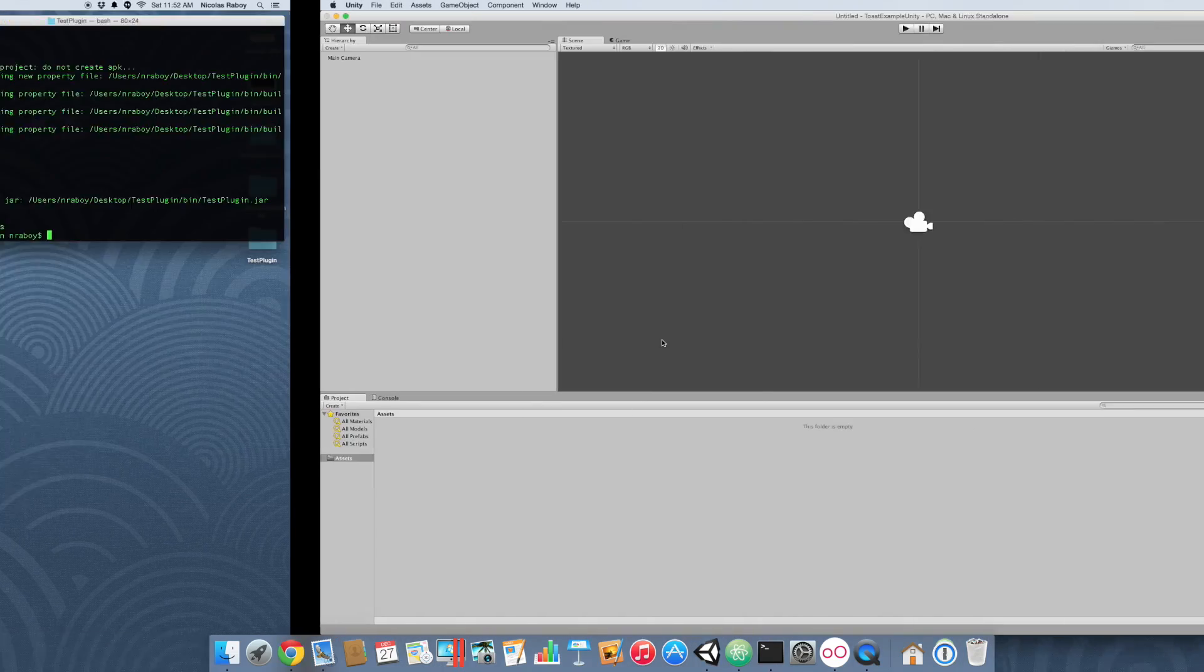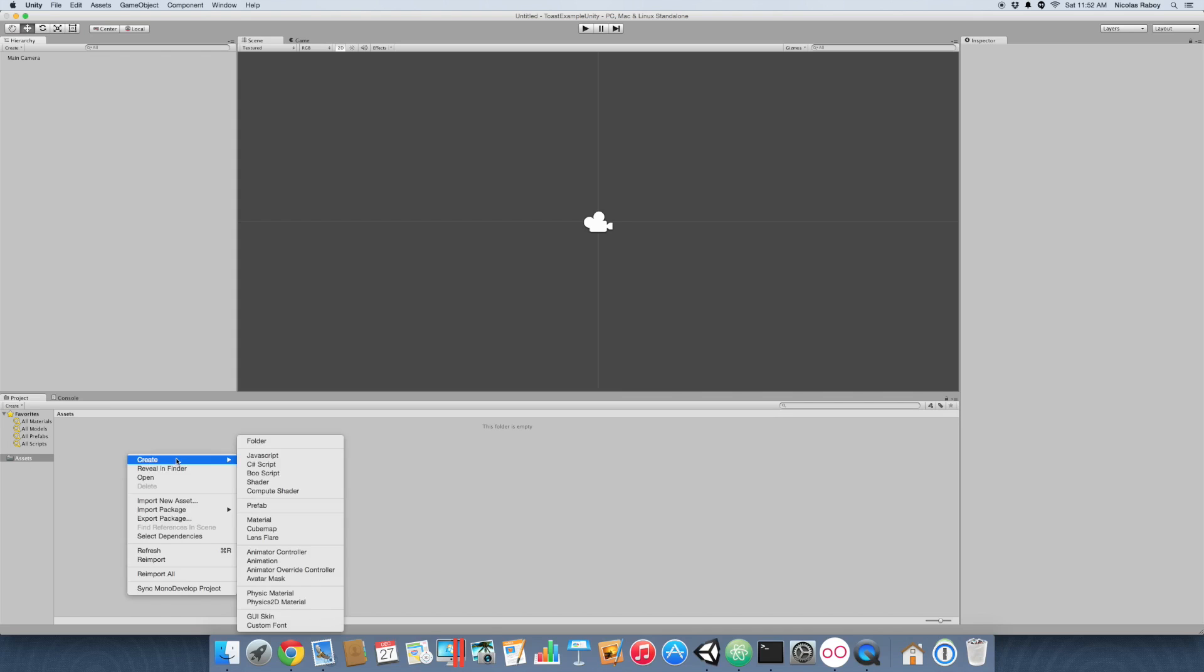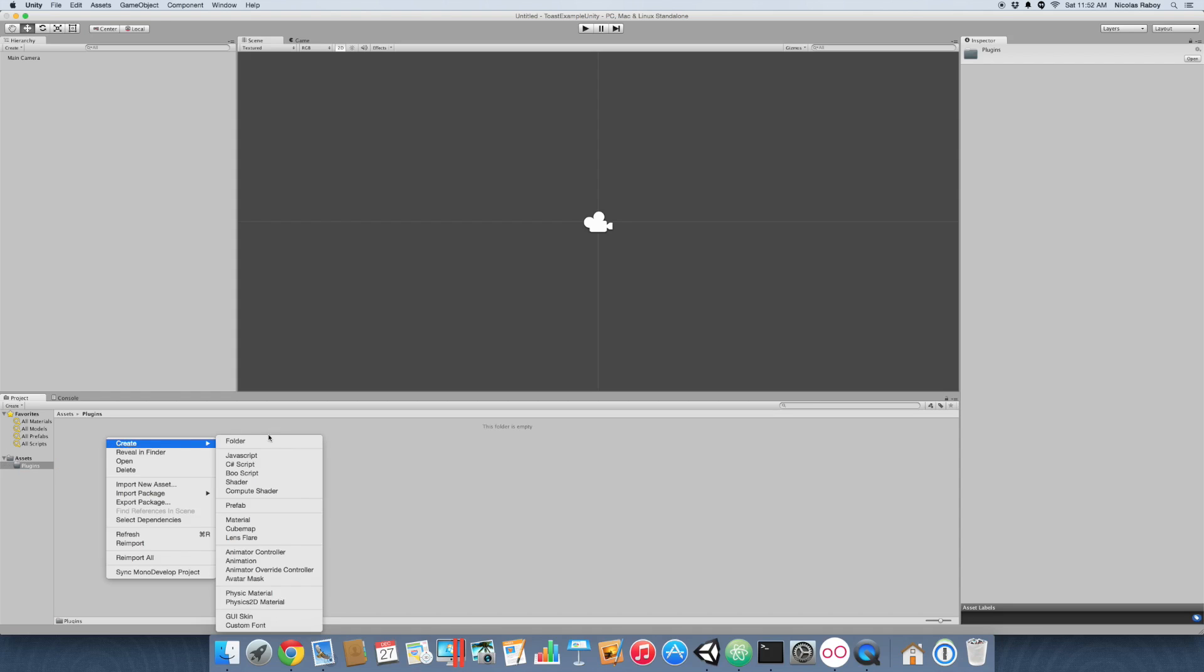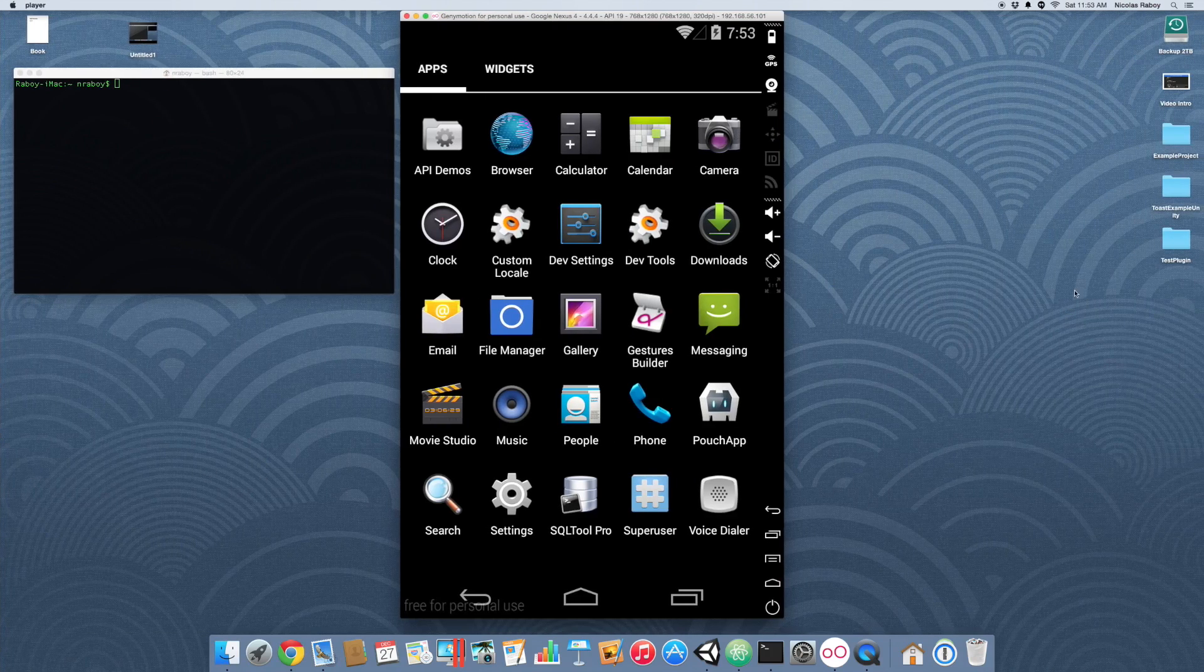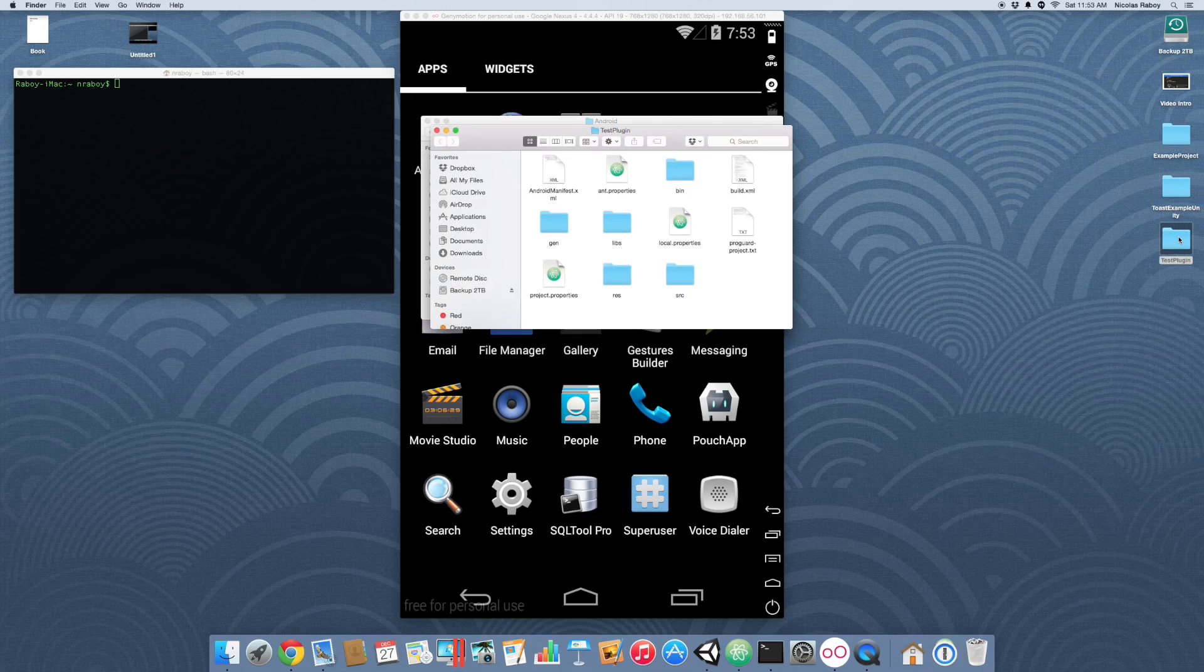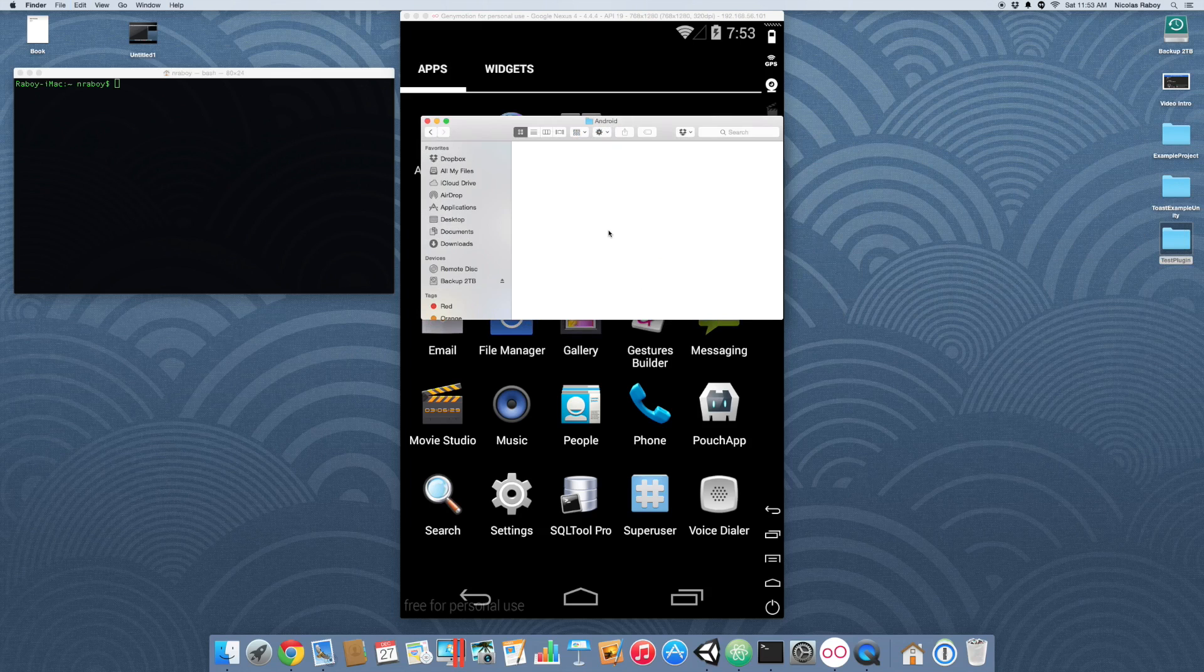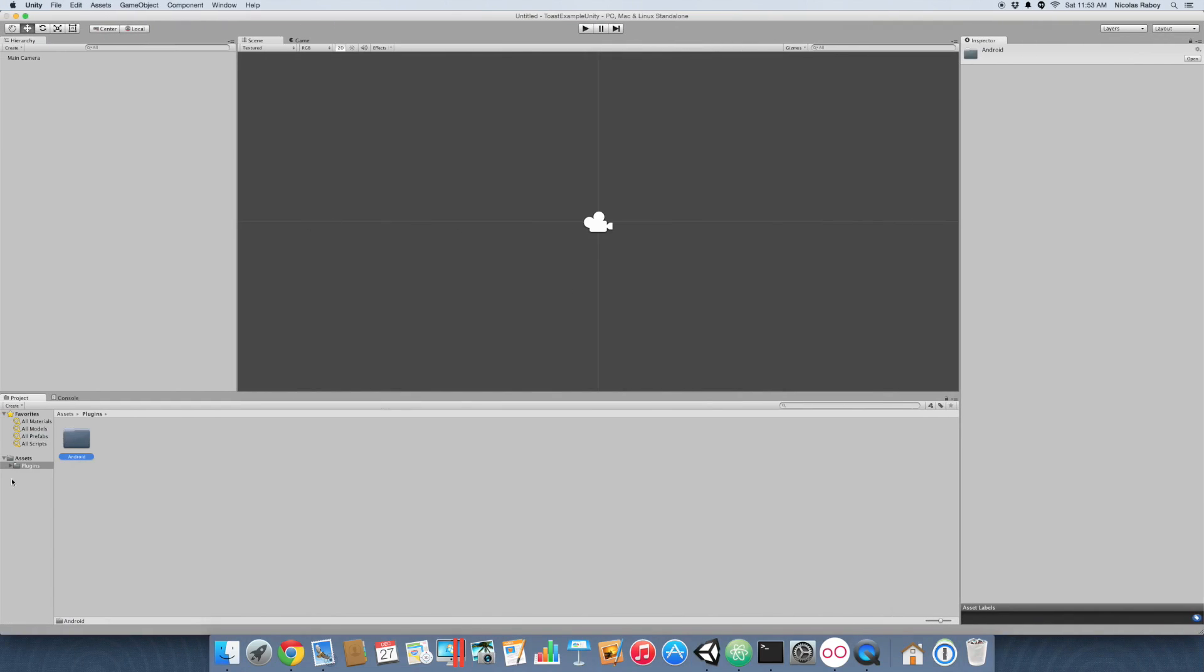So with that said and done, let's go into our Unity 3D project. What we want to do is inside of our assets directory, we want to create a folder called plugins. And then inside the plugins folder, we want to create a folder called Android. And Unity 3D knows that anything inside the plugins Android directory is going to be a plugin. It's part of how it's programmed. Let's open up the Toast project for Unity. We're going to open up the Android directory and copy the test plugin jar that we had just created into that directory.